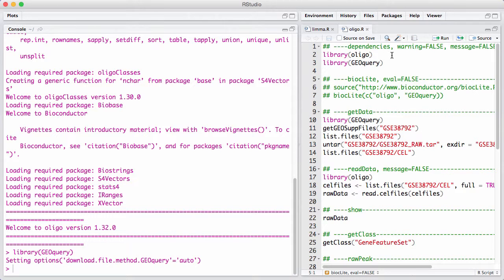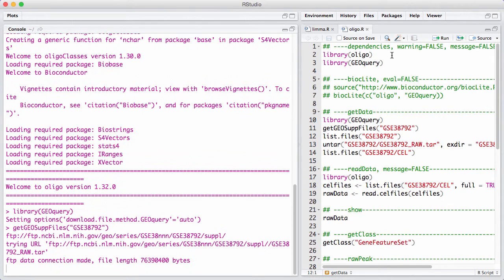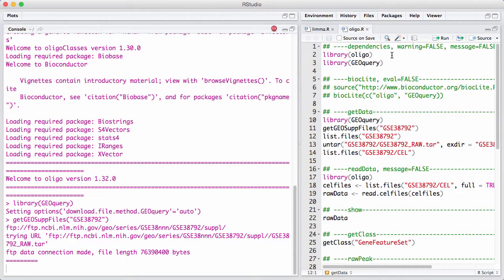For Affymetrix microarrays, raw data is stored in a typically binary format called CEL. These are not the standard files you get from GEO. These are always submitted as supplementary files from GEO. The way we get these CEL files is we know what the accession number of the experiment is, and then we get the supplementary files. Let's run this one here. It's going to take a little while, because there's a fair amount of data.